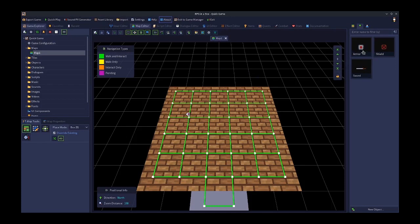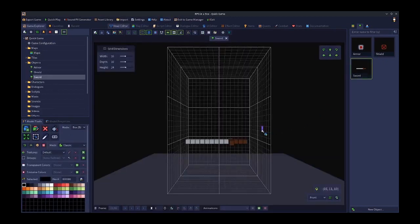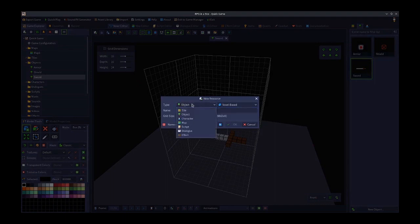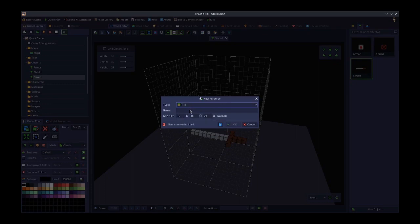Let's start with objects. For example, I have three objects: an armor object, a shield object, and a sword object. If I double-click the sword, it opens in what's called the voxel editor. The voxel editor can make three different types of 3D entity: an object (which is what the sword is), a tile, or a character.